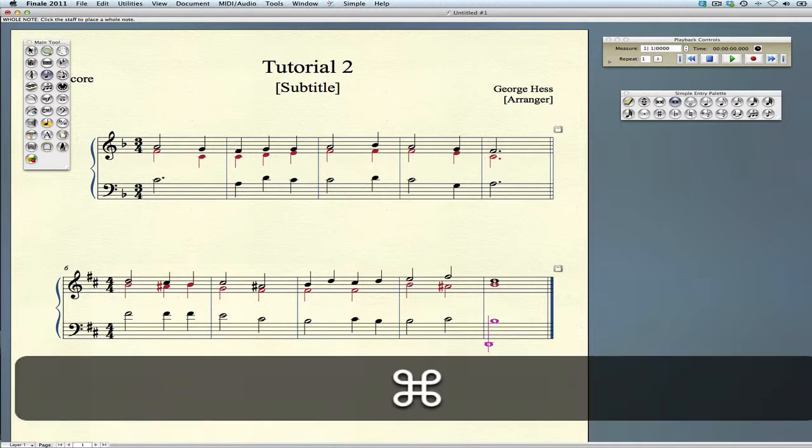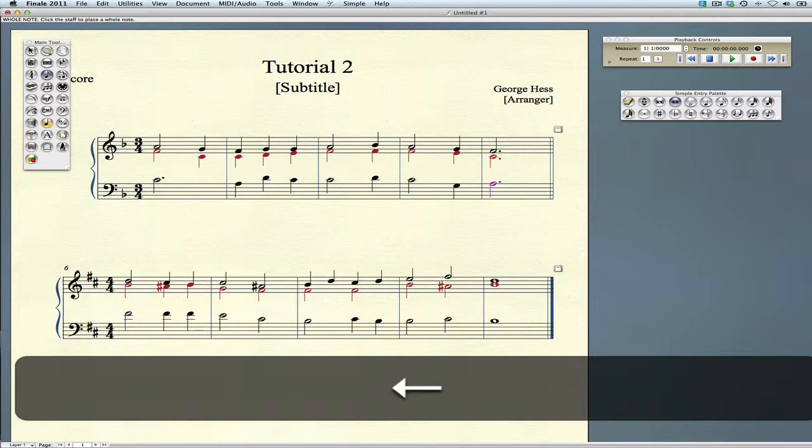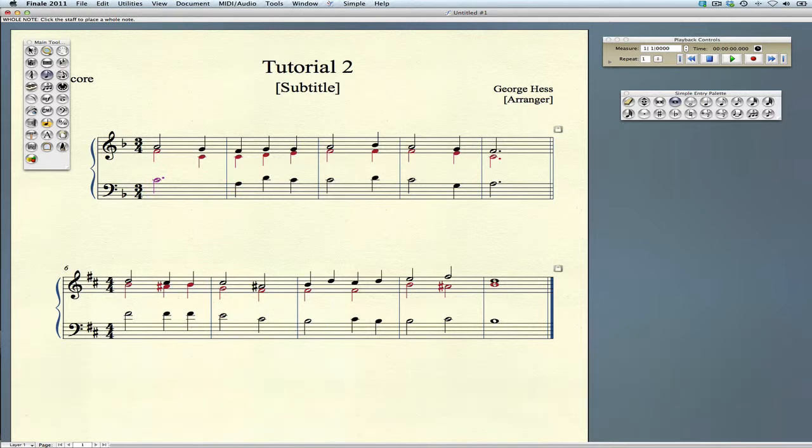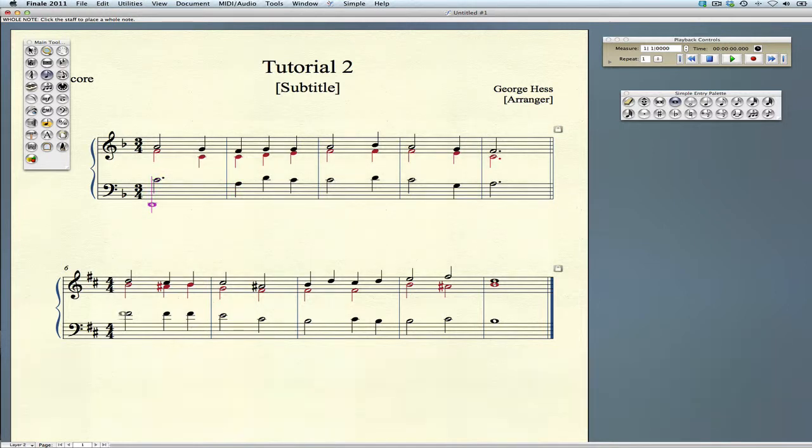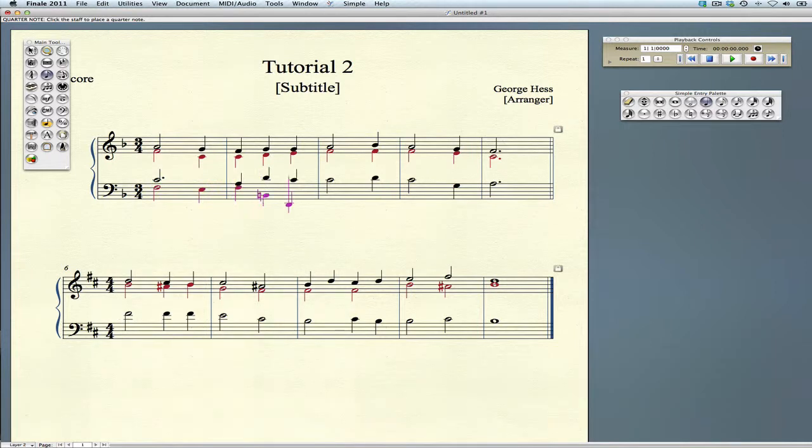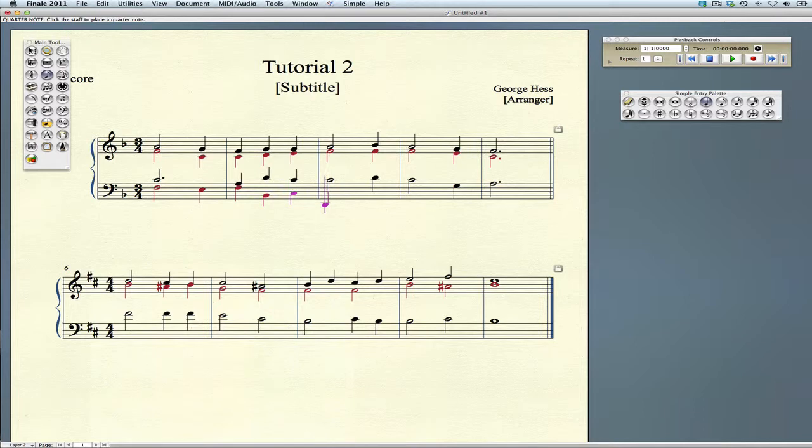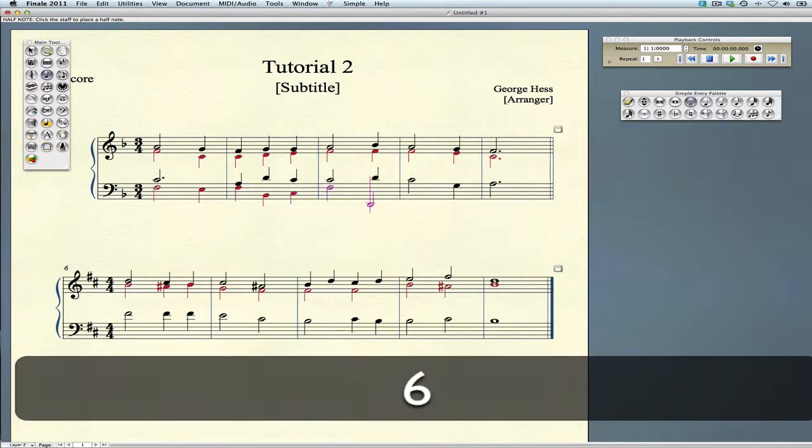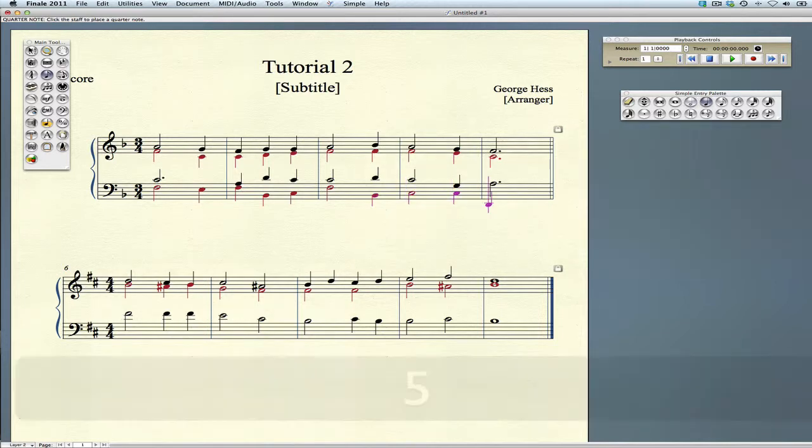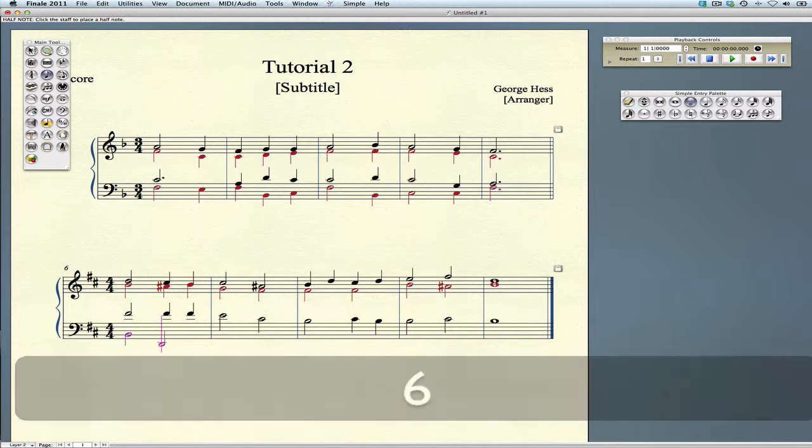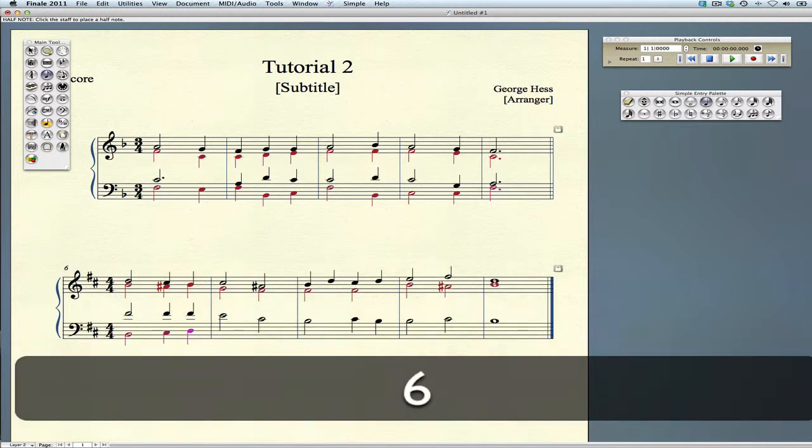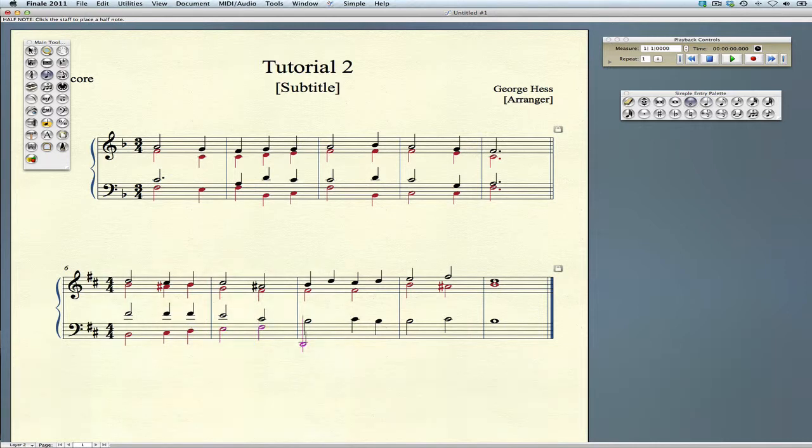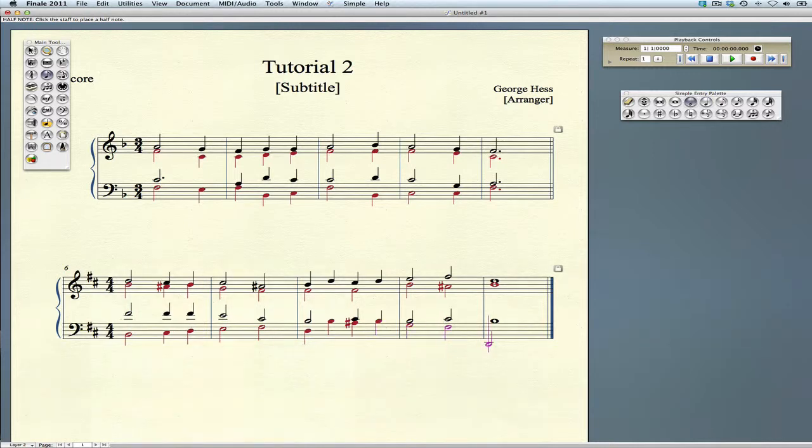Now we'll go back to layer one. Here's a shortcut: command option one. We'll go to command option two for layer two now, and enter our bass notes. Now all of our notes are entered correctly.